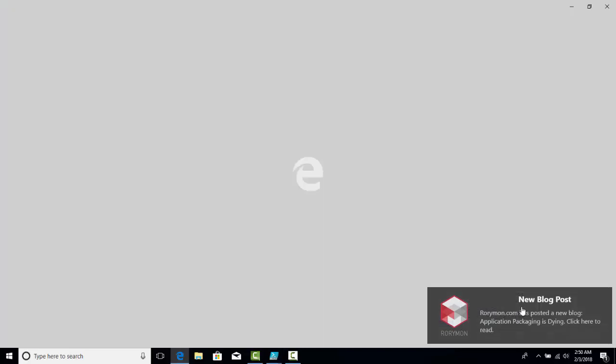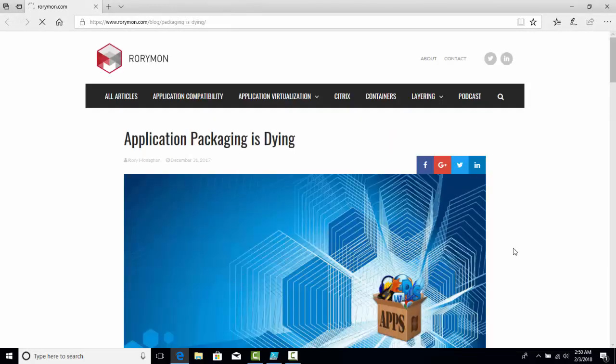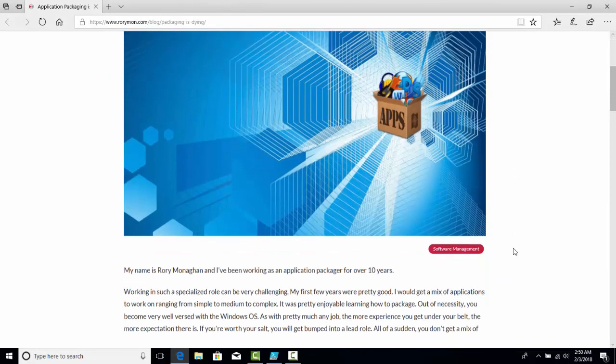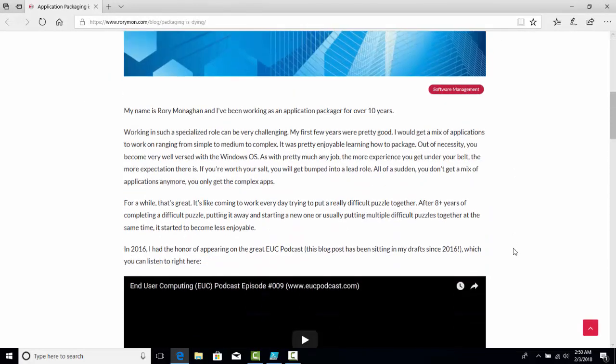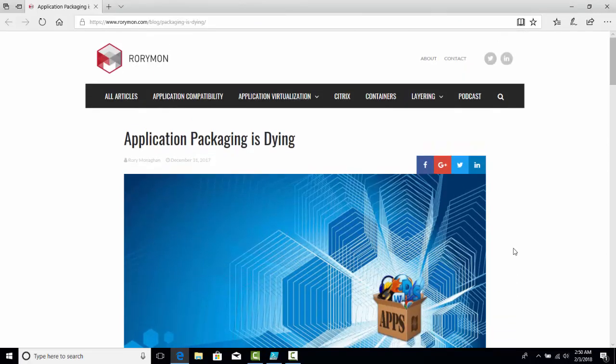You can put this toast notification into your script. It will pop up in the bottom right-hand corner of your screen. It looks pretty cool. You can then have it linked underneath that, so if you click on it, that brings you to the log and you can see that everything completed successfully.